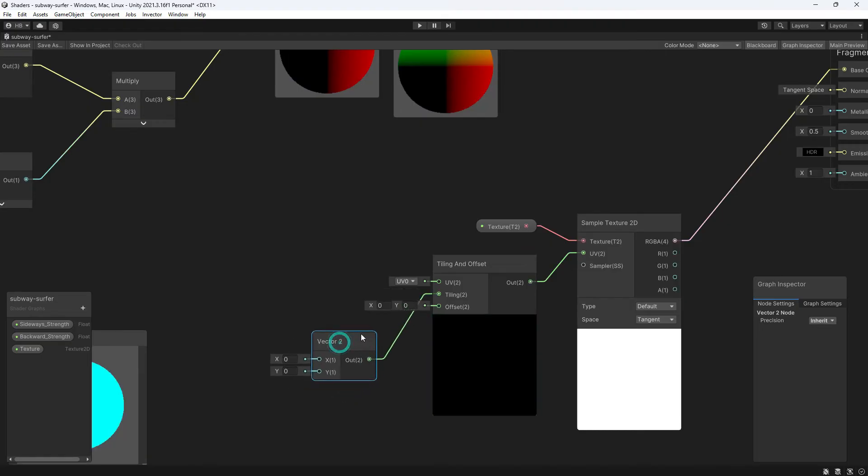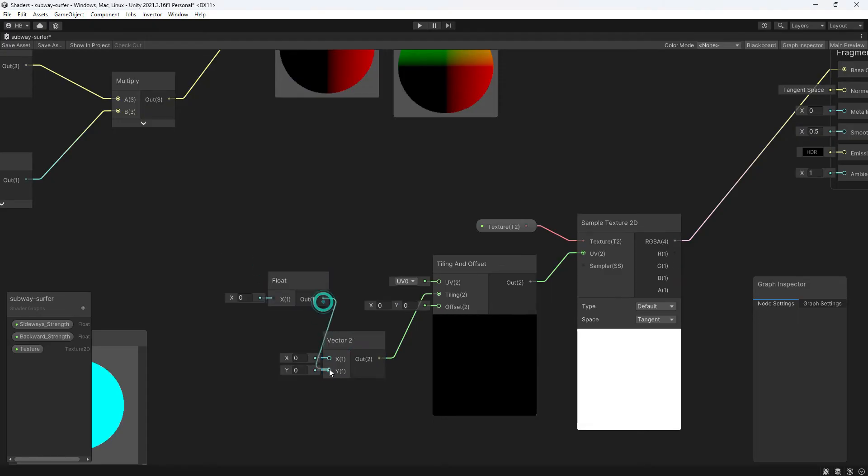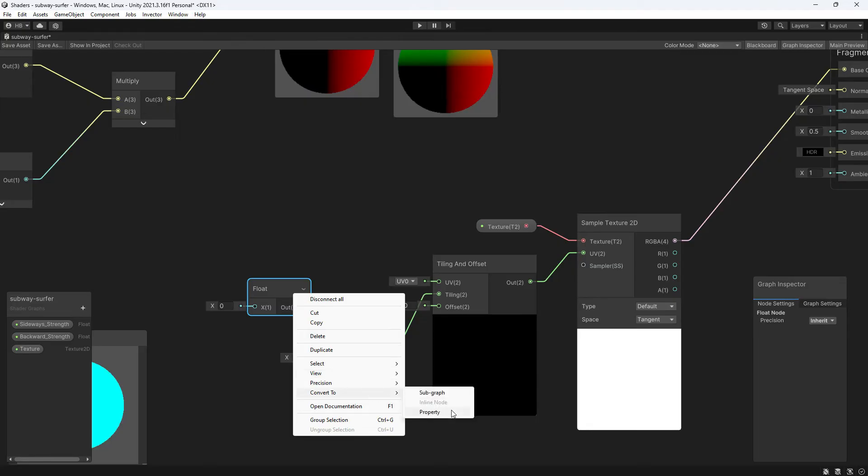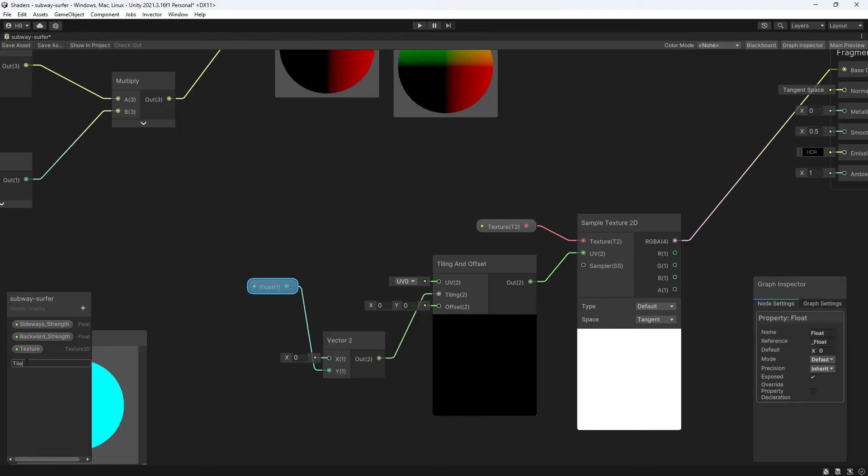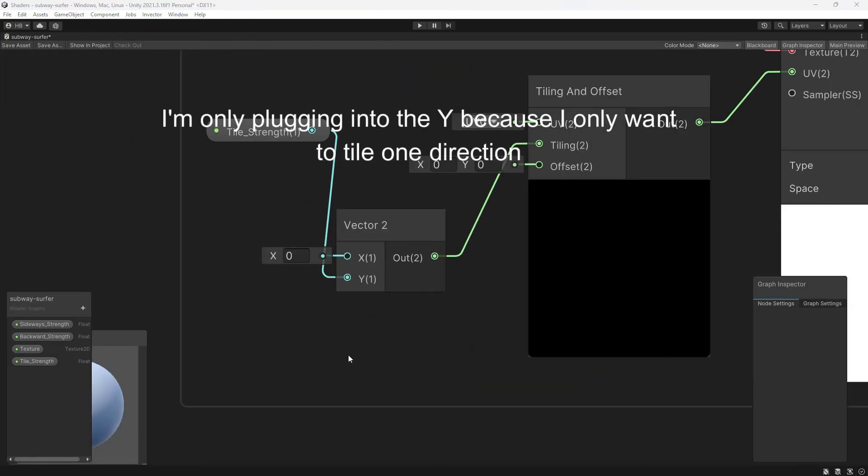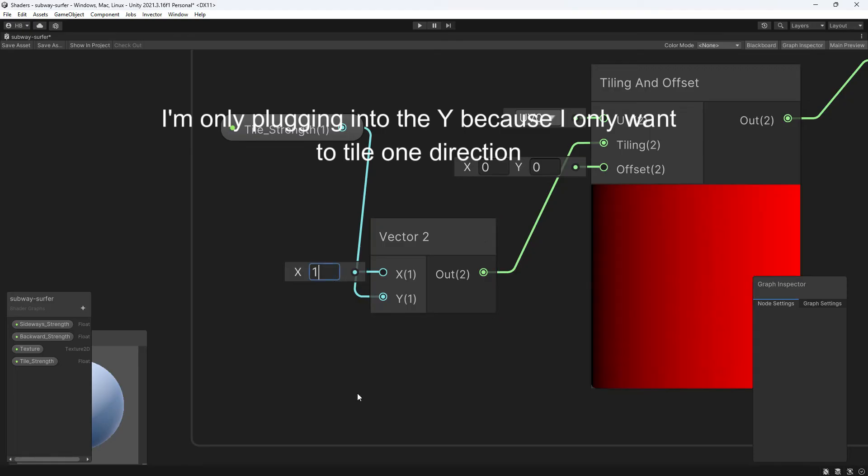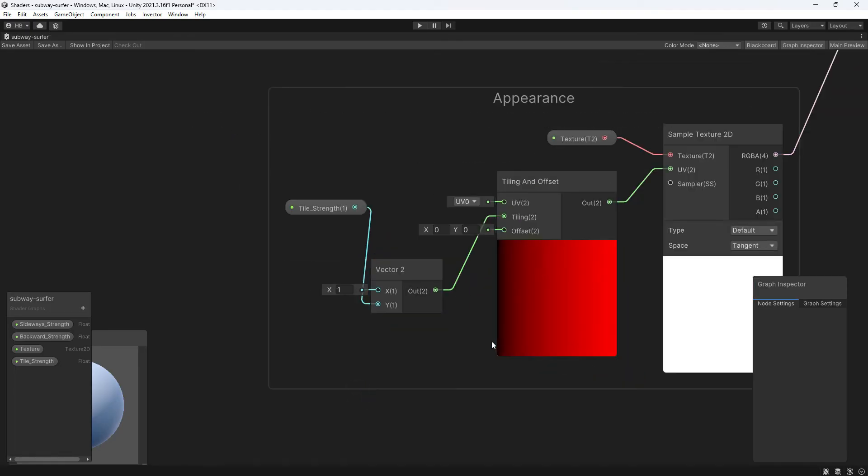Therefore, I'm going to add a vector2 node here, but control it with a single value, plugging in a float value here, and then turning it into a property so that I can control it from the inspector. Also, make sure that value on the vector2 is a 1 instead of a 0, or else you won't get any tiling.